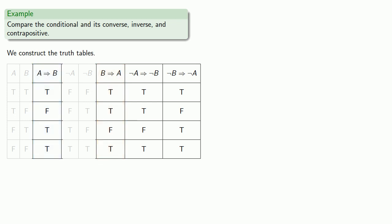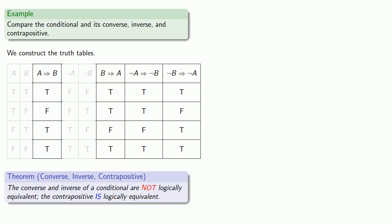And so this leads to the following very important theorem: the converse and inverse of a conditional are not logically equivalent, but the contrapositive is logically equivalent. And as we'll see, this turns out to be a fantastically useful result.